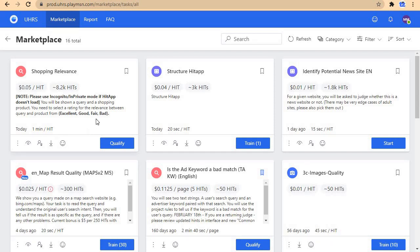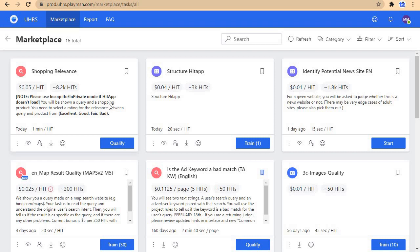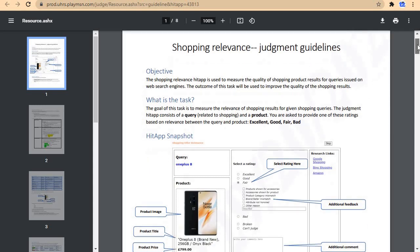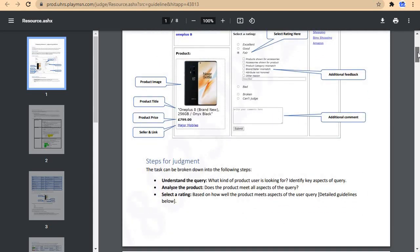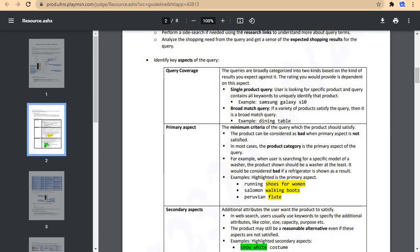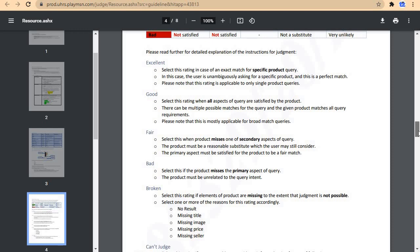Hello friends, welcome again to another qualification video. Today we are going to qualify for shopping relevance. Let's log into our UHRS accounts and qualify for these. As usual, start by downloading the guideline — this one is going to be an eight-page guideline, so just take your time and go through it.